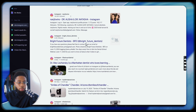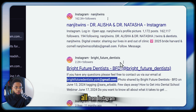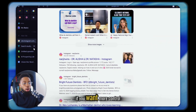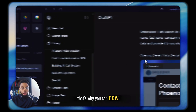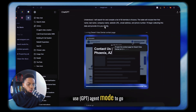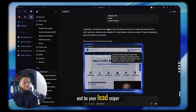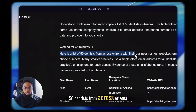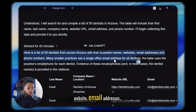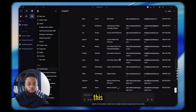Just from one Google search, you're now seeing dentists and their emails, all from Instagram. If you want more control, that's why you can now use agent mode to go ahead and be super specific and be your lead sniper for you — 50 dentists from across Arizona with their names, website, and email addresses. This is actually insane that they were able to do this.